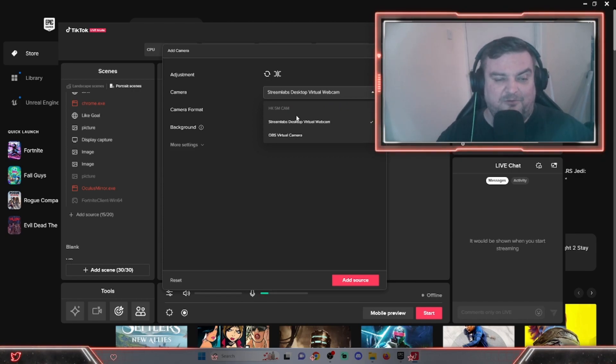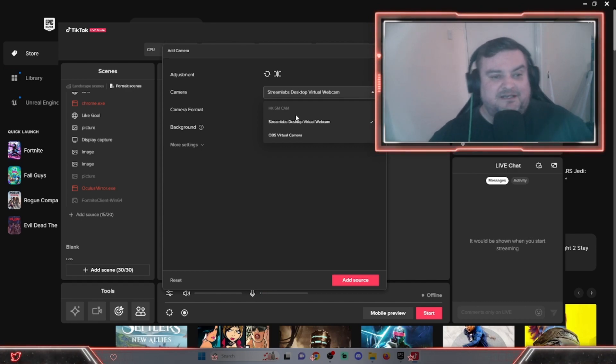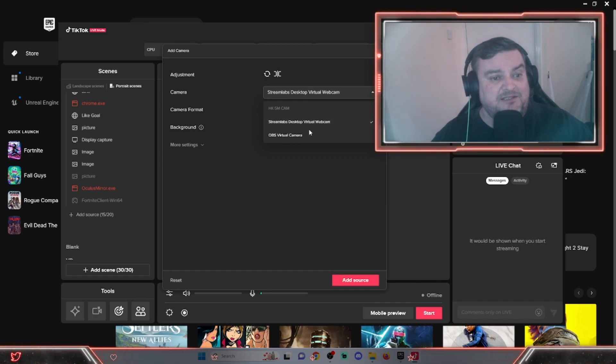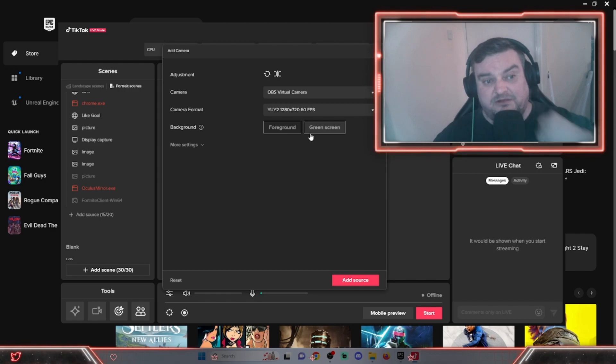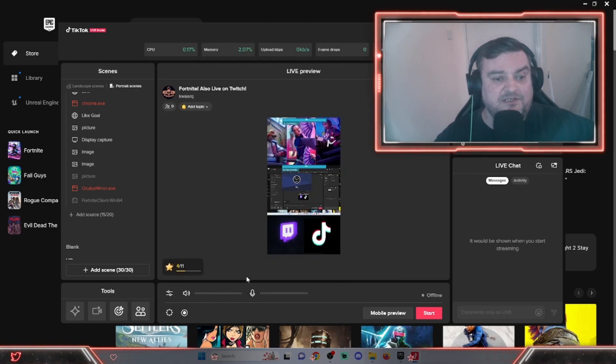This technique I'm showing you now can be used on Streamlabs OBS or OBS. I'm using OBS. Click OBS Virtual Camera, click Add Source, and there's your new source just in the middle.